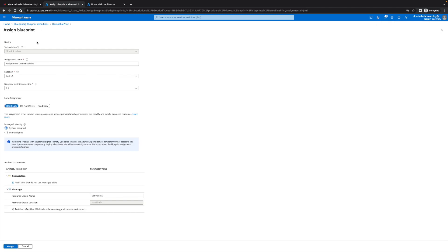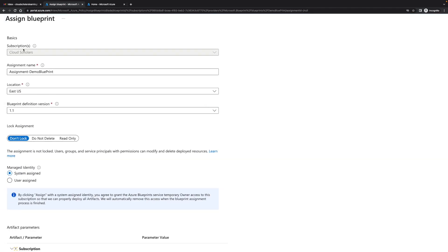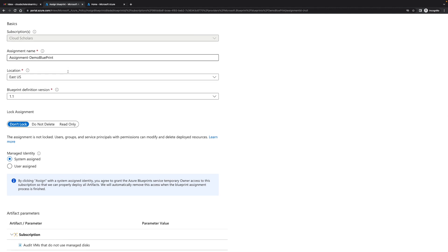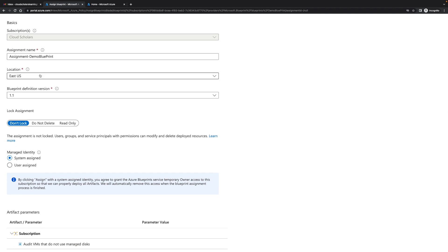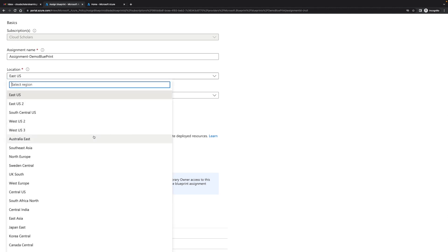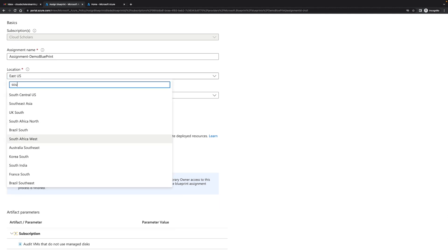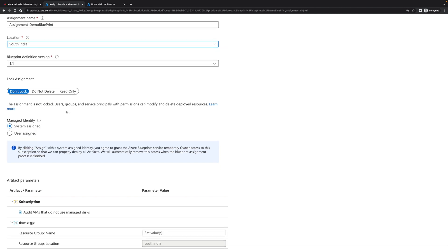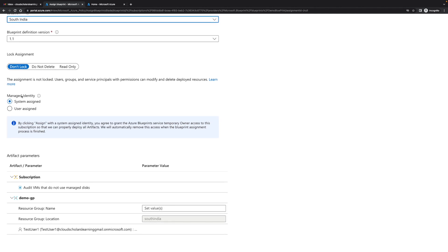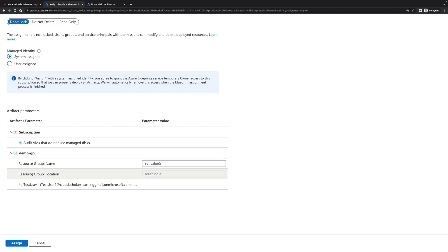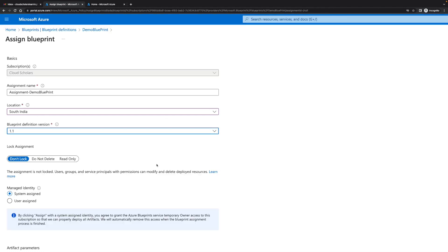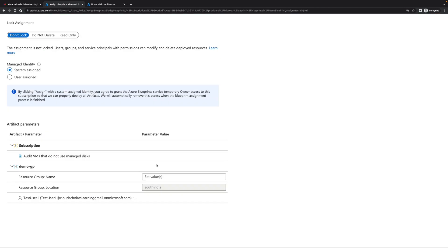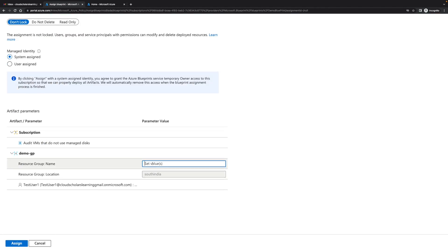Here you know it says cloud scholars, that's what we chose but we could have chosen another one if you have another one. Assignment name you could change the name you want to call it. Location we're gonna go South India and then you have a managed identity, your system assigned. Over here remember it was asking this has the resource group name and then we're gonna put in our information, self GRP. Then you come down here and you click assign.